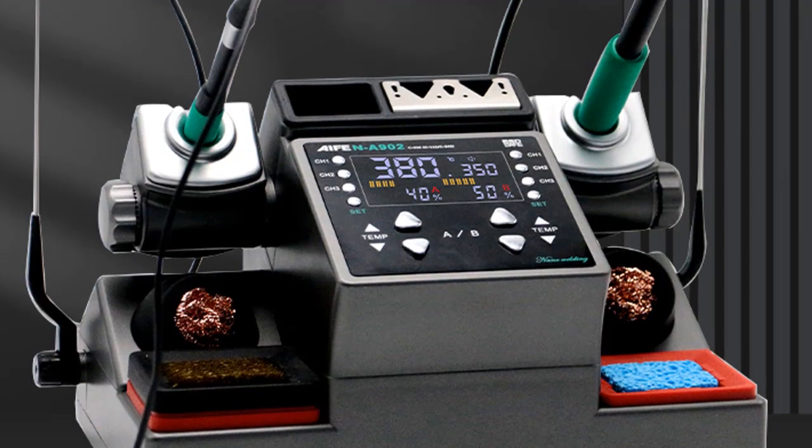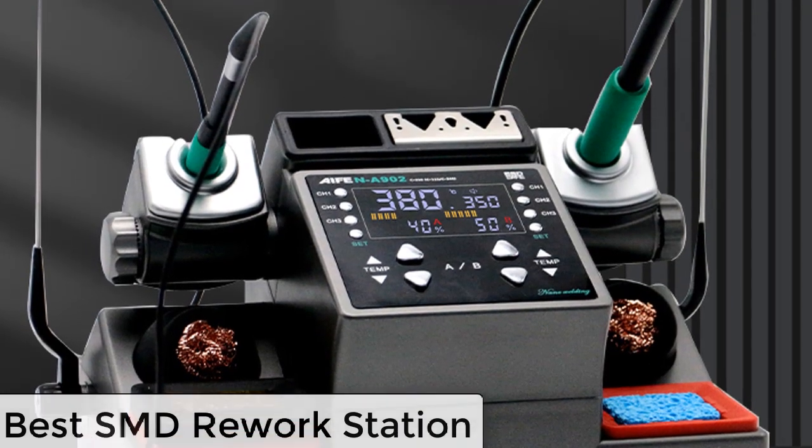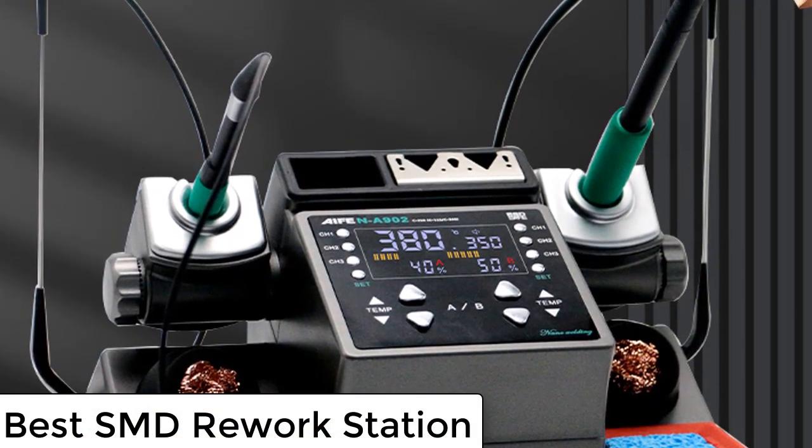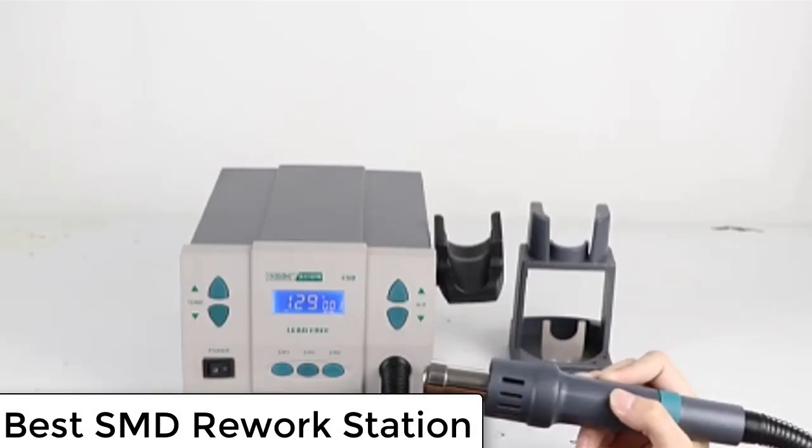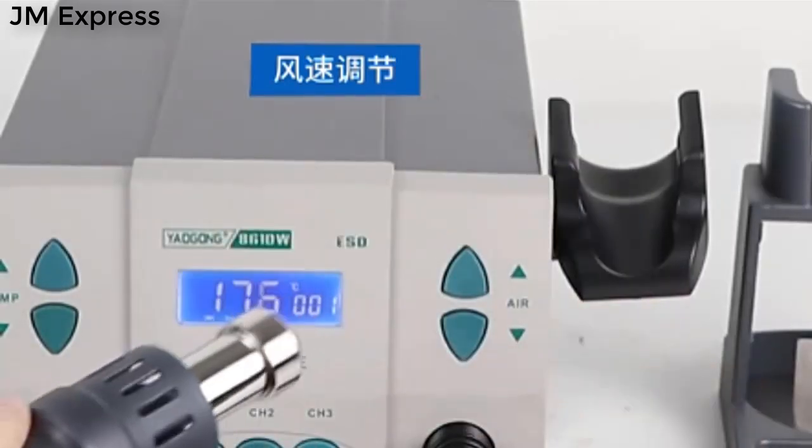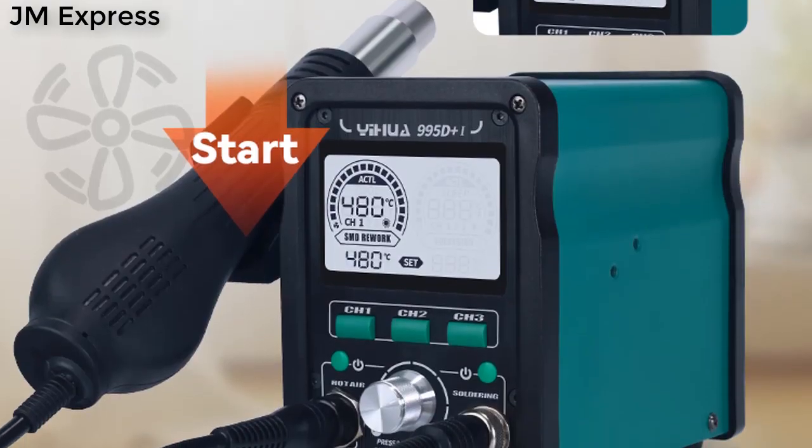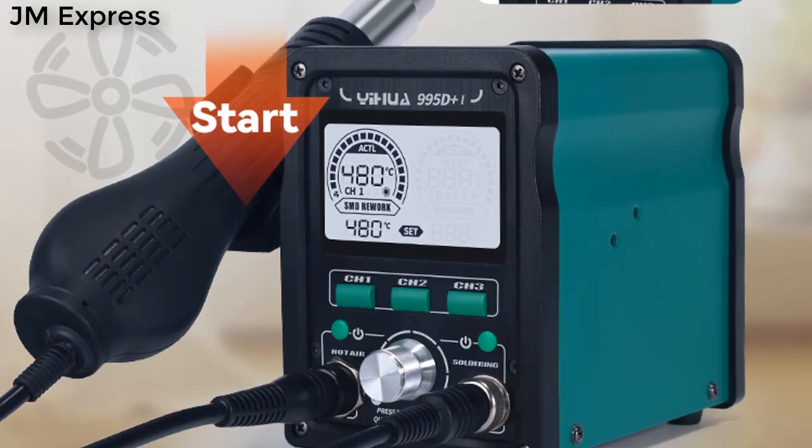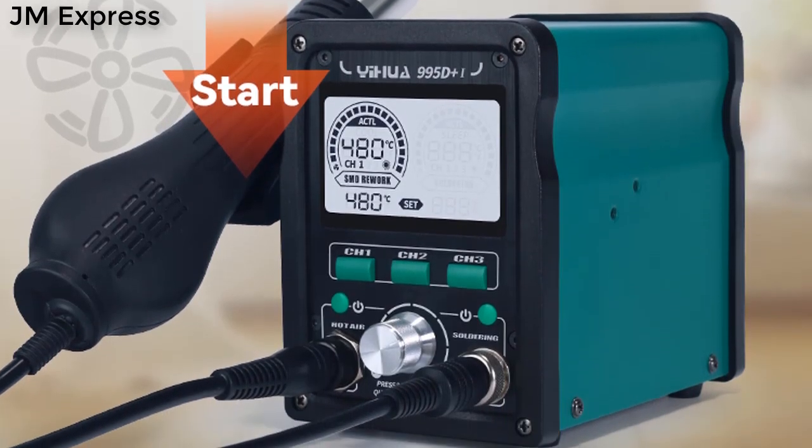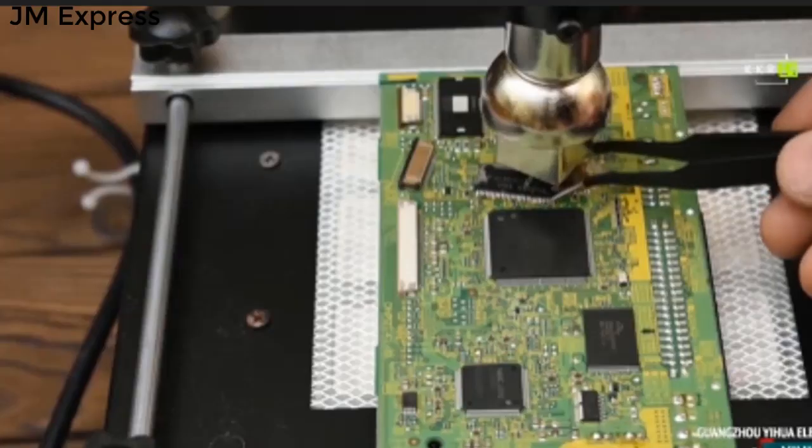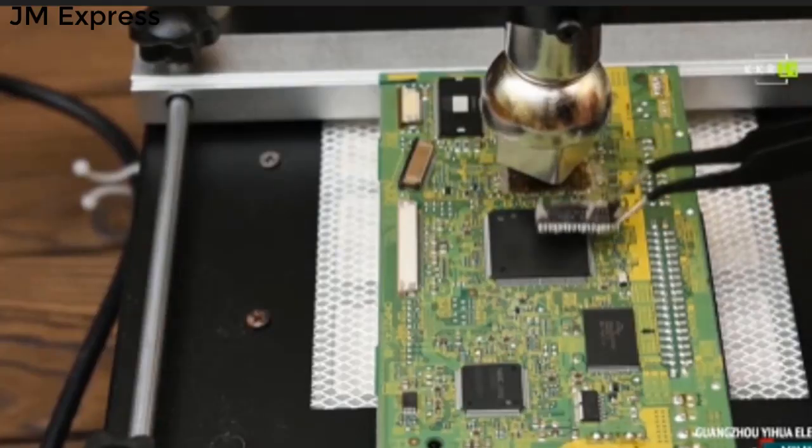In this video we are reviewing top 5 best SMD rework stations. Soldering is one of the amazing activities in electronics. Good soldering is the result of experience and the right soldering tools. I mean, quality tools are essential if you work professionally.